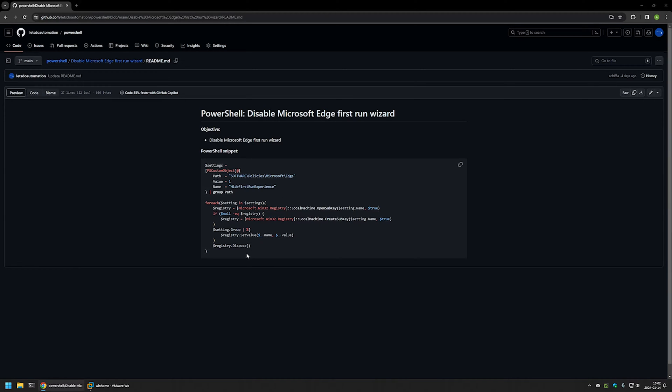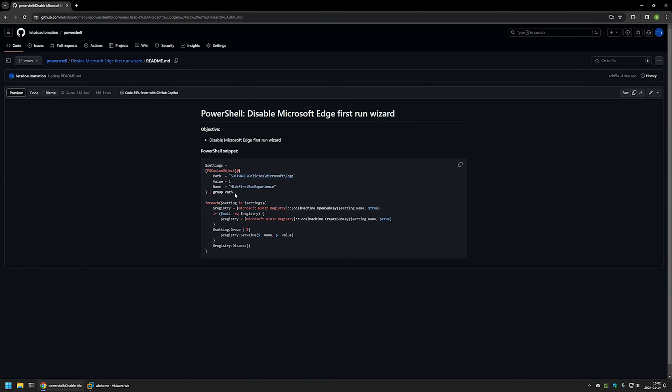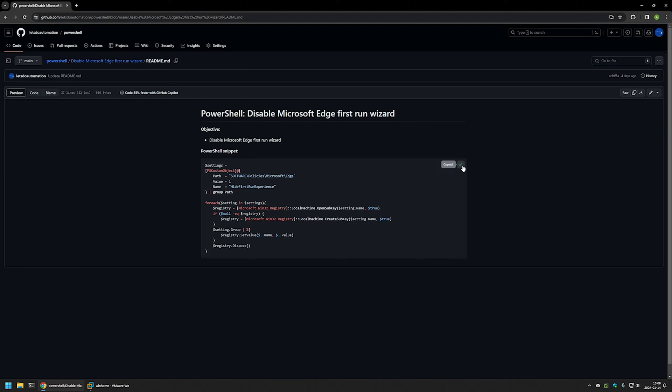Here you can see the PowerShell snippet that I will be using and it only creates a registry key in Windows registry. That disables the first run wizard in Microsoft Edge. Now I will click on the button right here to copy the snippet.